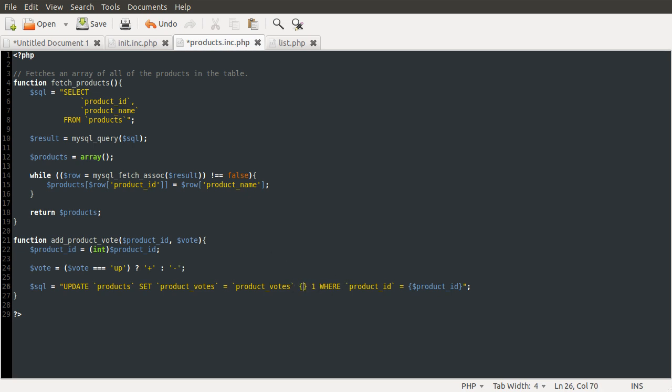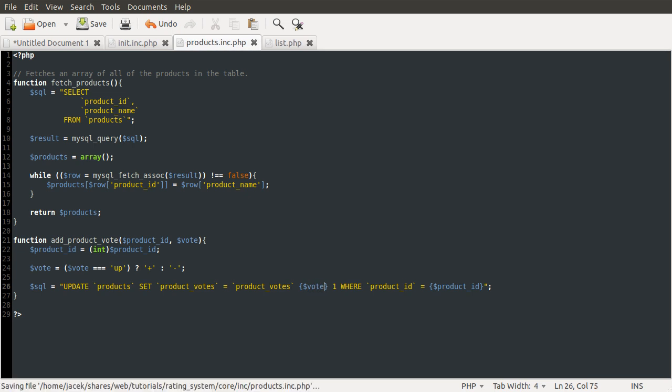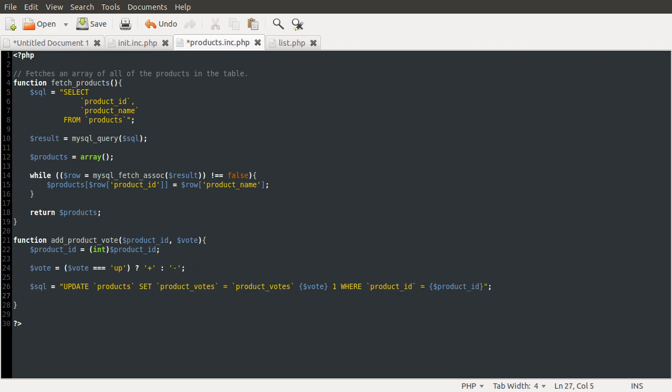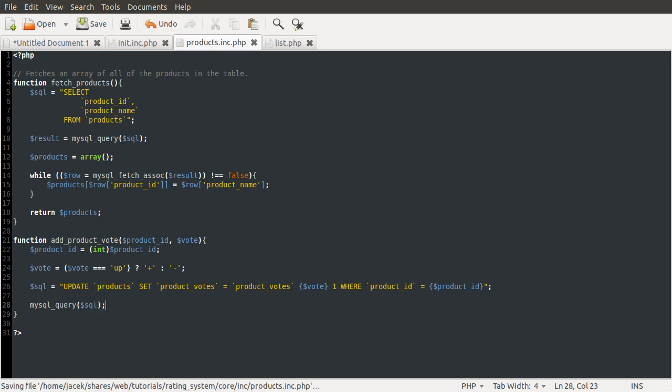And then we can use the vote variable here, like so. And what that will then do is use a plus here if they've specified up, i.e. if they've clicked the up link, and a minus here if they've clicked the down link. So if you don't really follow that, I do have a video on the ternary operator under the logic title, I believe. So you could probably go and watch that. So anyway, the next thing we need to do is just run the query, because at the moment we're just defining it as a variable. The SQL is a variable. So we just do MySQL query SQL. And that's it for that function. That's basically that complete.